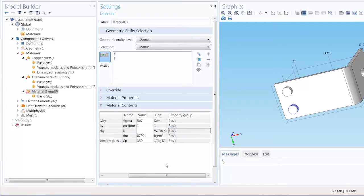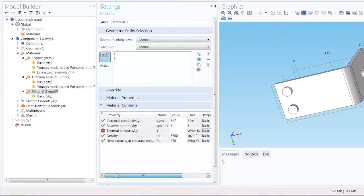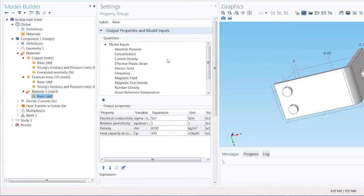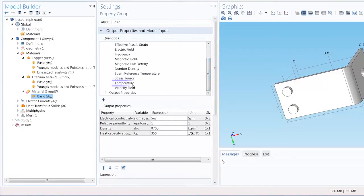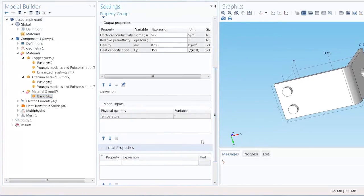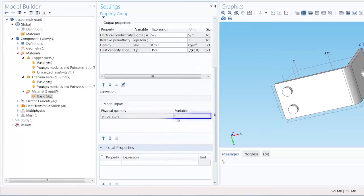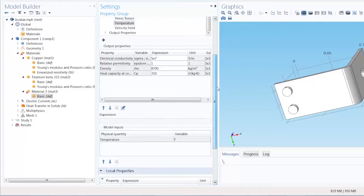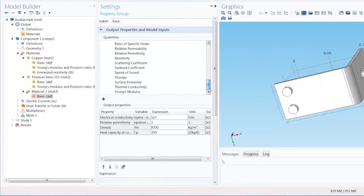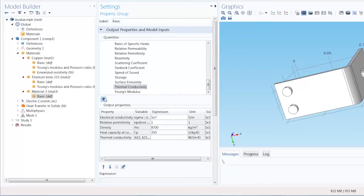I go under the respective property group node and add the temperature variable as a model input. So here is the temperature variable which has the name T, and then add thermal conductivity as a model output. Now I can write an expression wherein the thermal conductivity is a function of temperature.